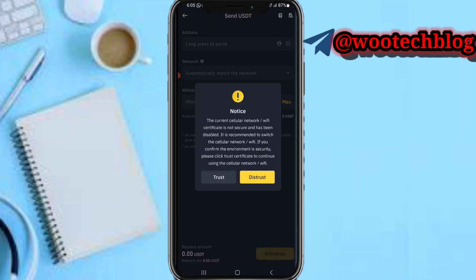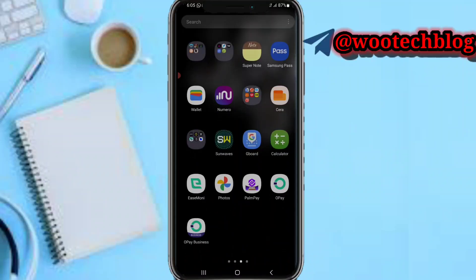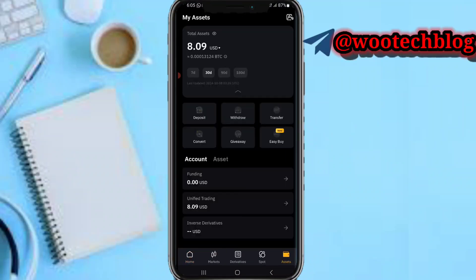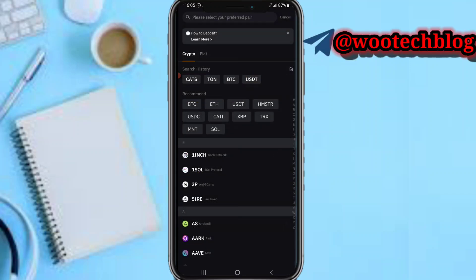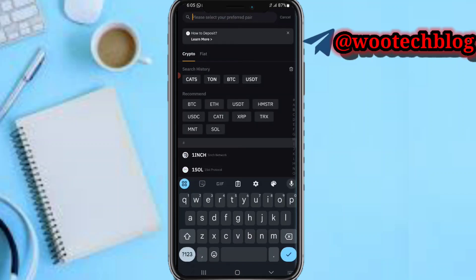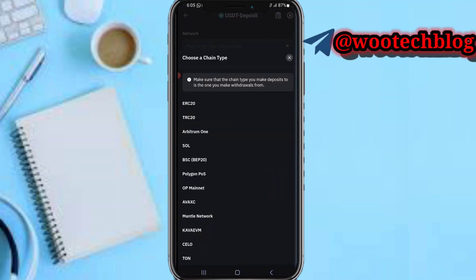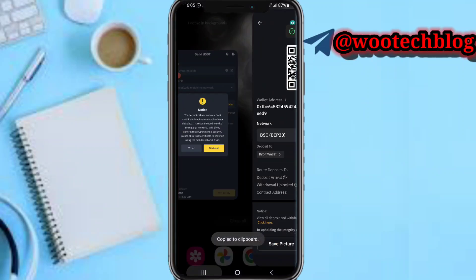Now if you have a Bybit wallet — I'll leave a link to register — most Nigerians now have a Bybit wallet. Come to your Bybit, tap on Assets, tap on Deposits, select Deposit Crypto, then search for USDT. Select USDT, then tap on the BSC BEP20 network, then copy your wallet address.